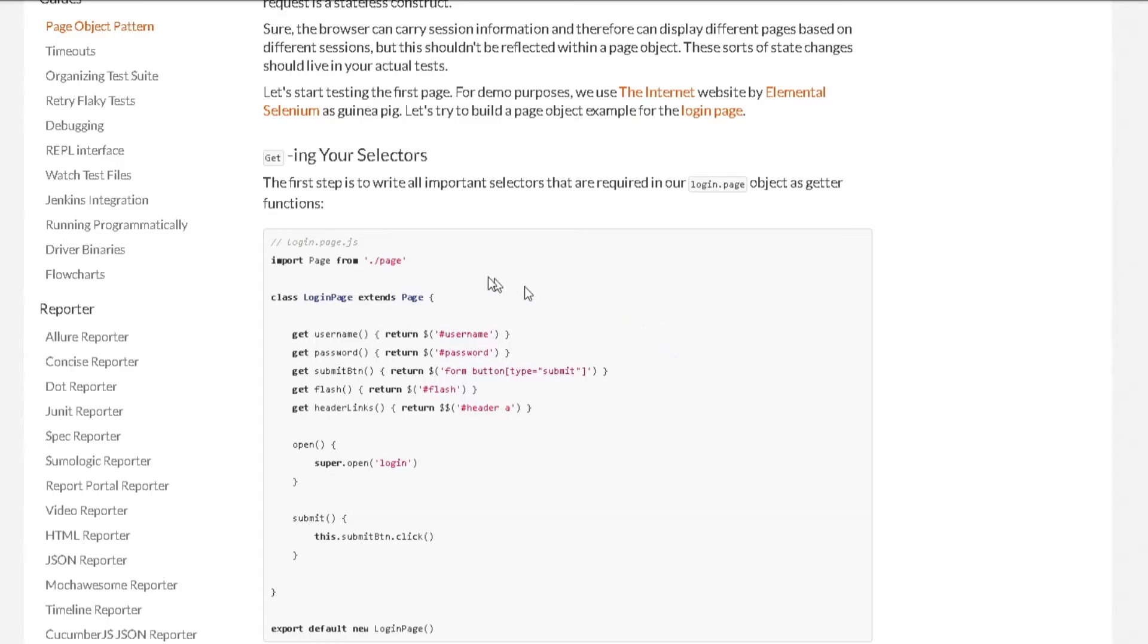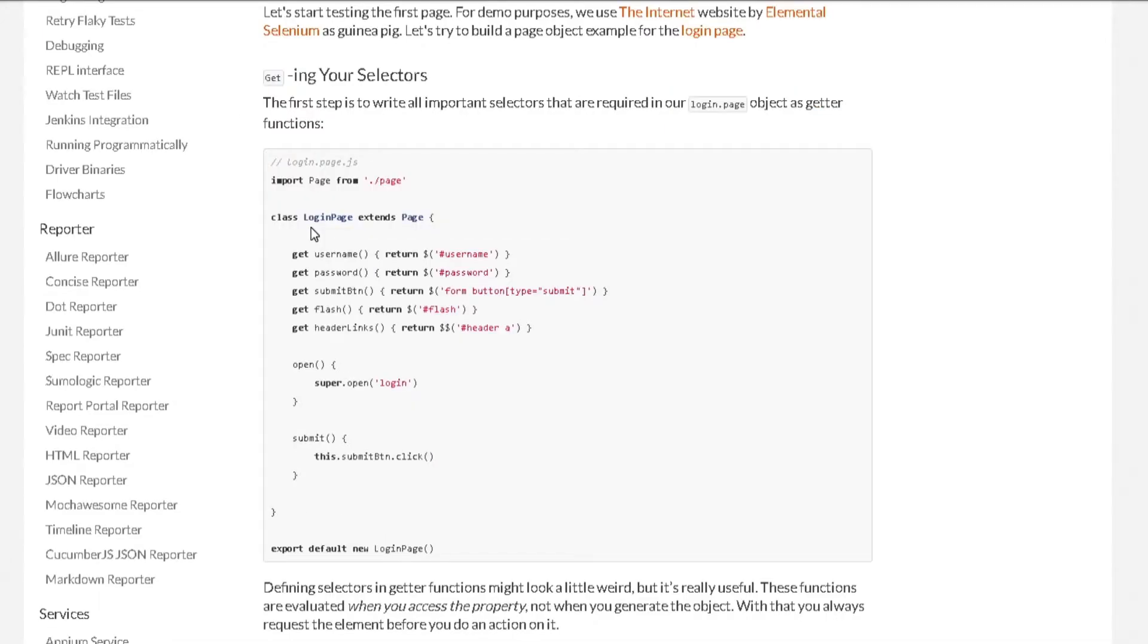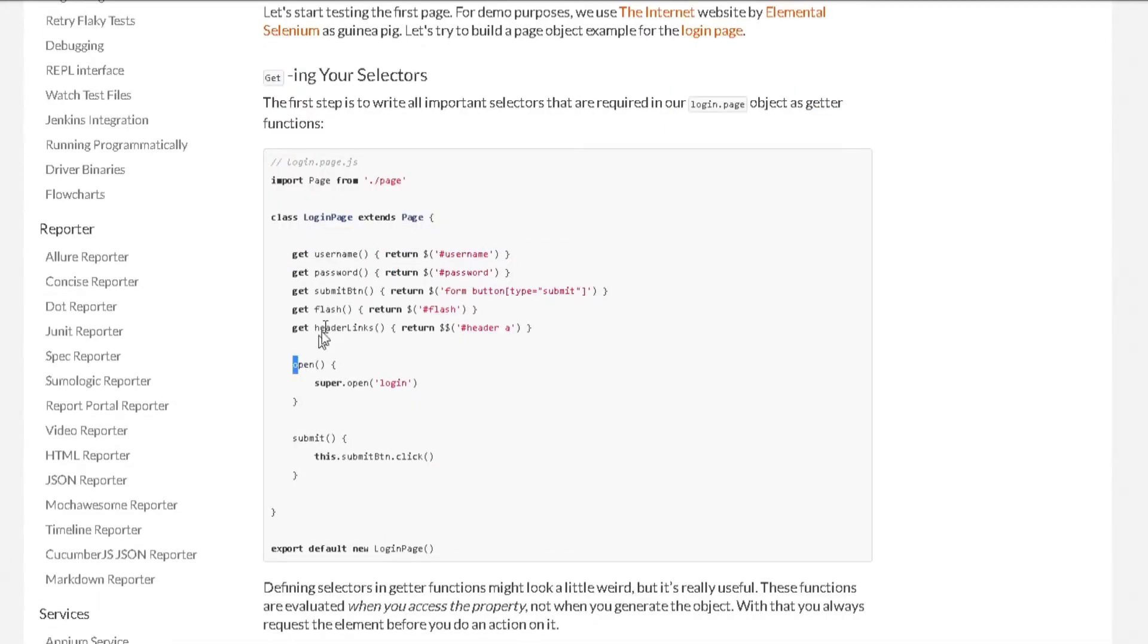So there are few things to notice here. First, they are importing this page. Second, they are creating this login page here, which inherits this page class, which we created earlier.